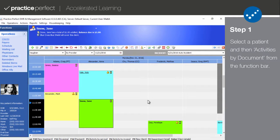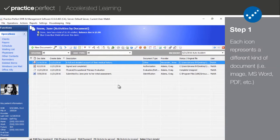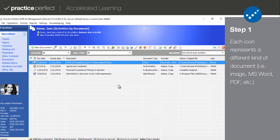Step 1. One of Practice Perfect's best-loved features is its ability to house all manners of clinical documents under one roof. These documents can be found in a patient's Activities by Documents screen, which offers a comprehensive overview of all the documents attached to this patient's profile. You'll always be able to tell what kind of document it is by this icon here. Microsoft Word documents look like this, Practice Perfect Custom documents look like this, Image documents look like this, and PDF documents look like this.